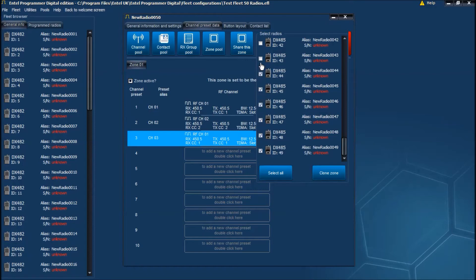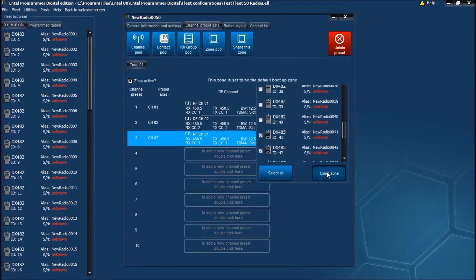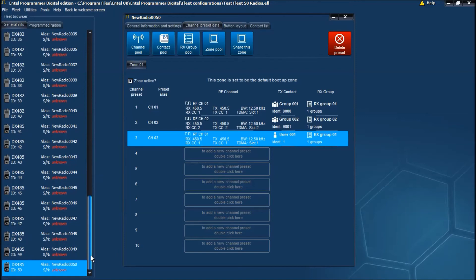What we're going to do here is just apply the change to the DX485 display radios, leaving the DX482's alone. We could have selected all, but as I say, we just want to apply this to the DX485 display radios. So click Clone Zone and that's now been applied to all of the DX485's.